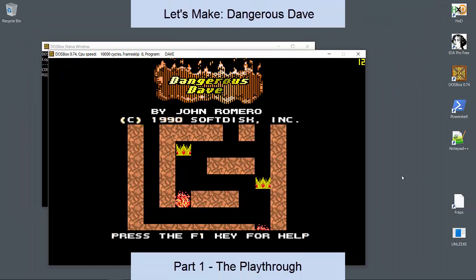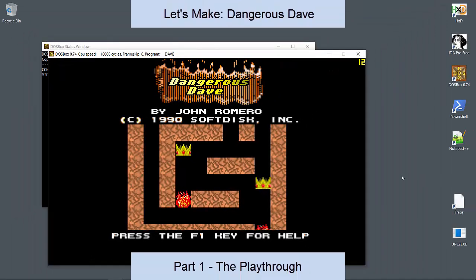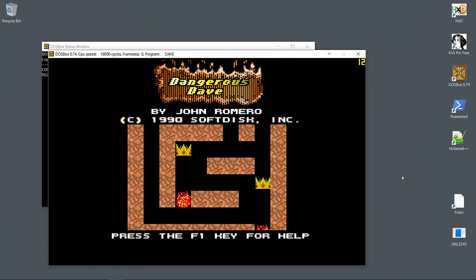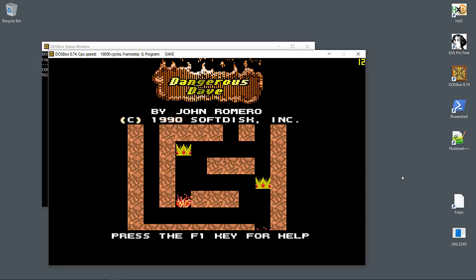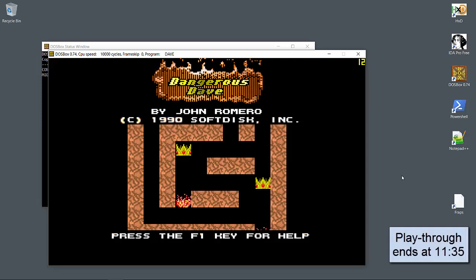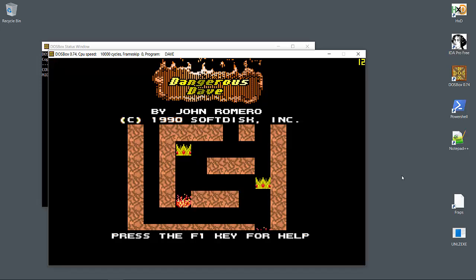As usual, I'll start off with a single playthrough of the game and describe the features as I see them. If you're already familiar with Dangerous Dave, you can skip to the end of the video where I'll lay out how we'll remake this classic.